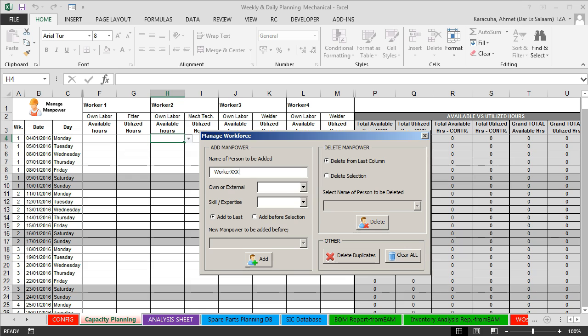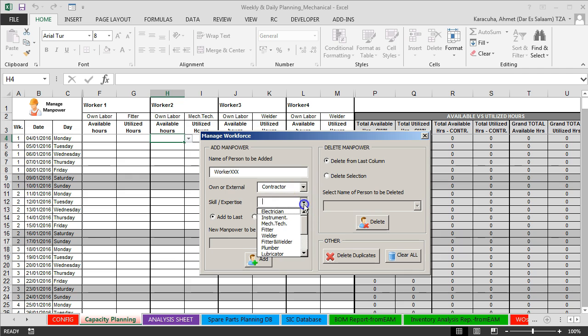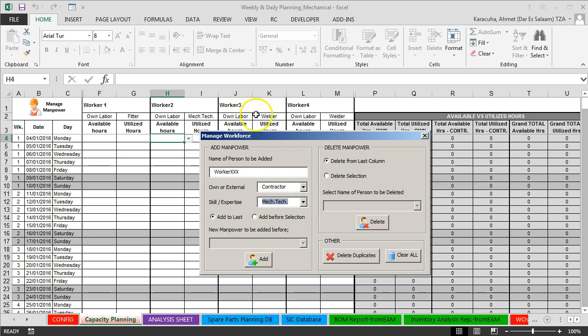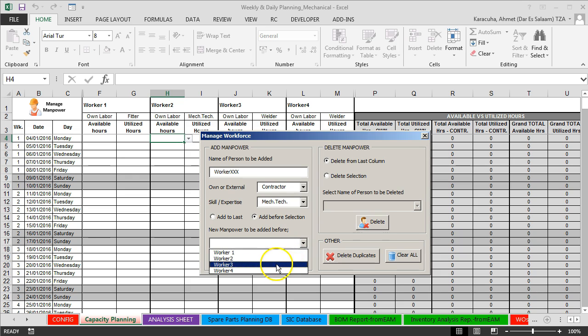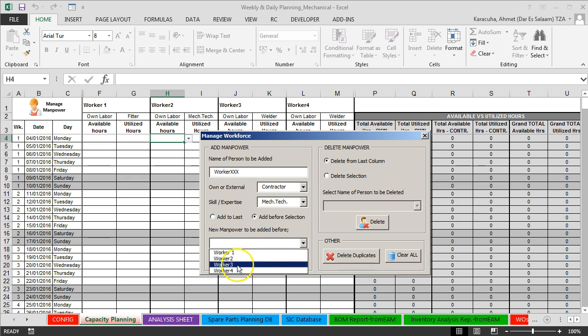Worker66, contractor. So if you want to add between worker3, you select add before selection, and then from drop down list choose where do you want to add this man follower. So new man follower to be added before, let's say worker3 for example. Click add. So it will be added between worker3.